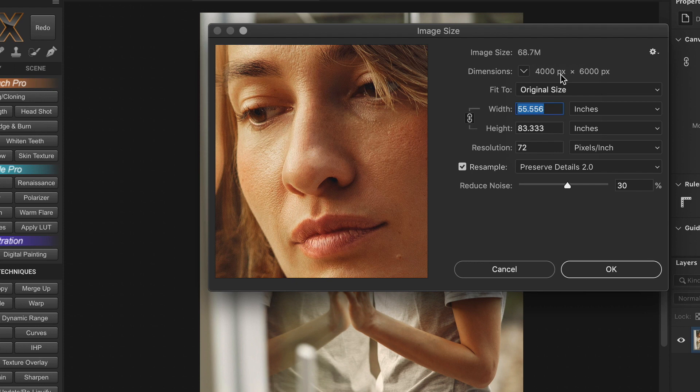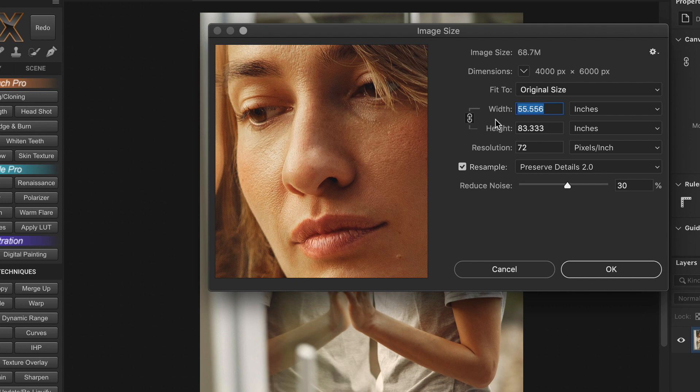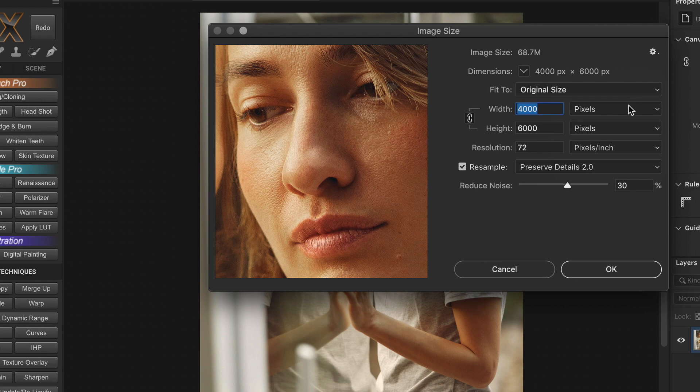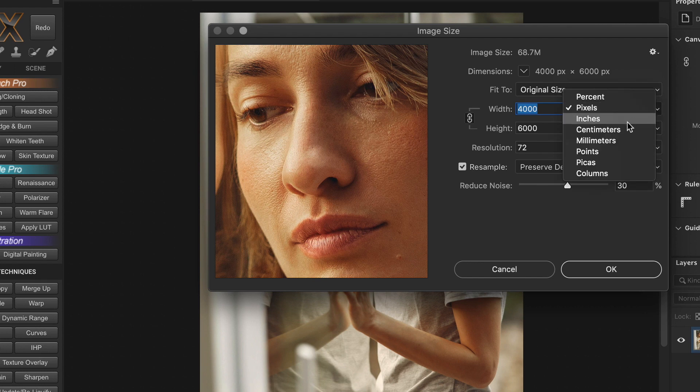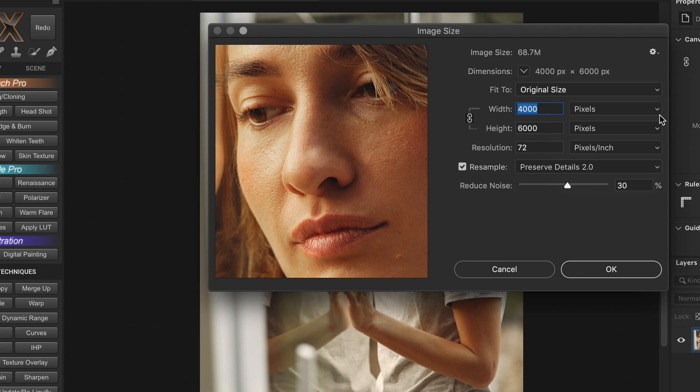Because once you master the trick of thinking in pixels, nothing can confuse you. Next, make sure this link is always activated to maintain the aspect ratio. Otherwise, the image could get squeezed or stretched. And if you're resizing the image for the web, the correct unit of measurement is pixels. And for printing, you can choose either inches, centimeters or whatever the print size needs to be. Now, the resample option is very important. It lets Photoshop decide how to resize your image.